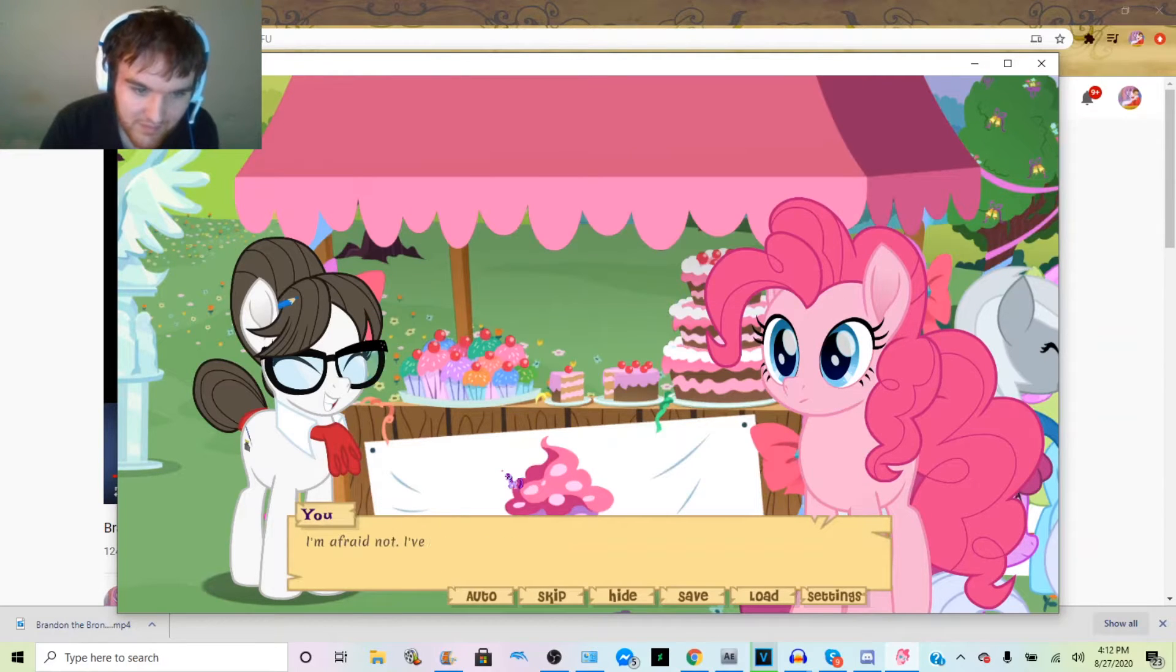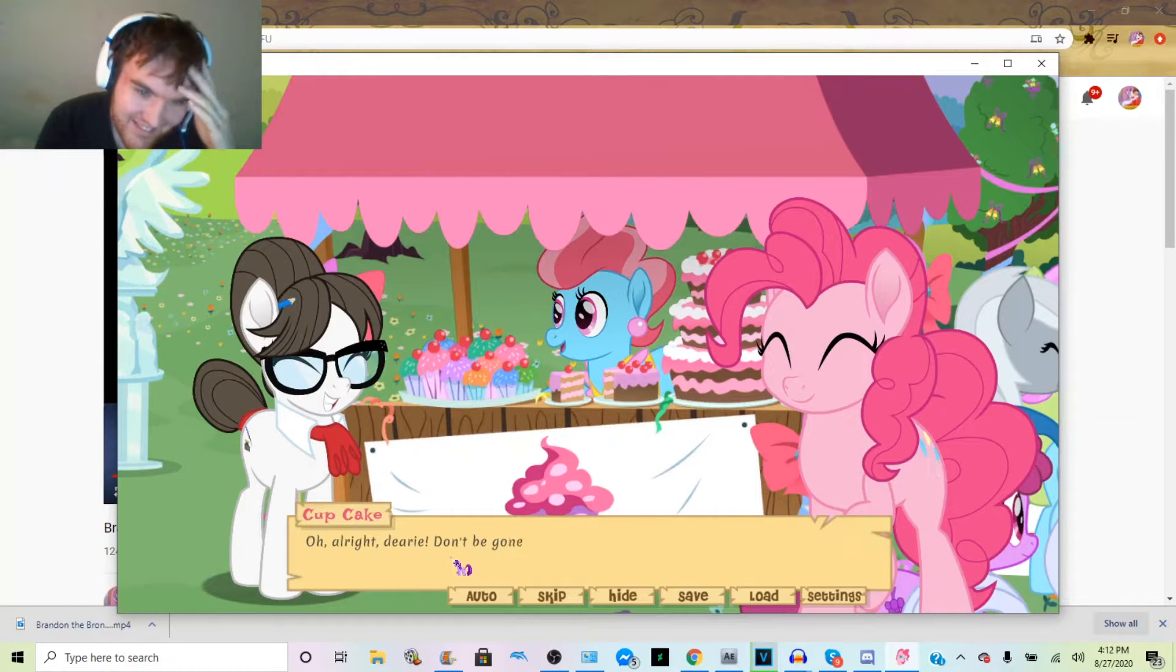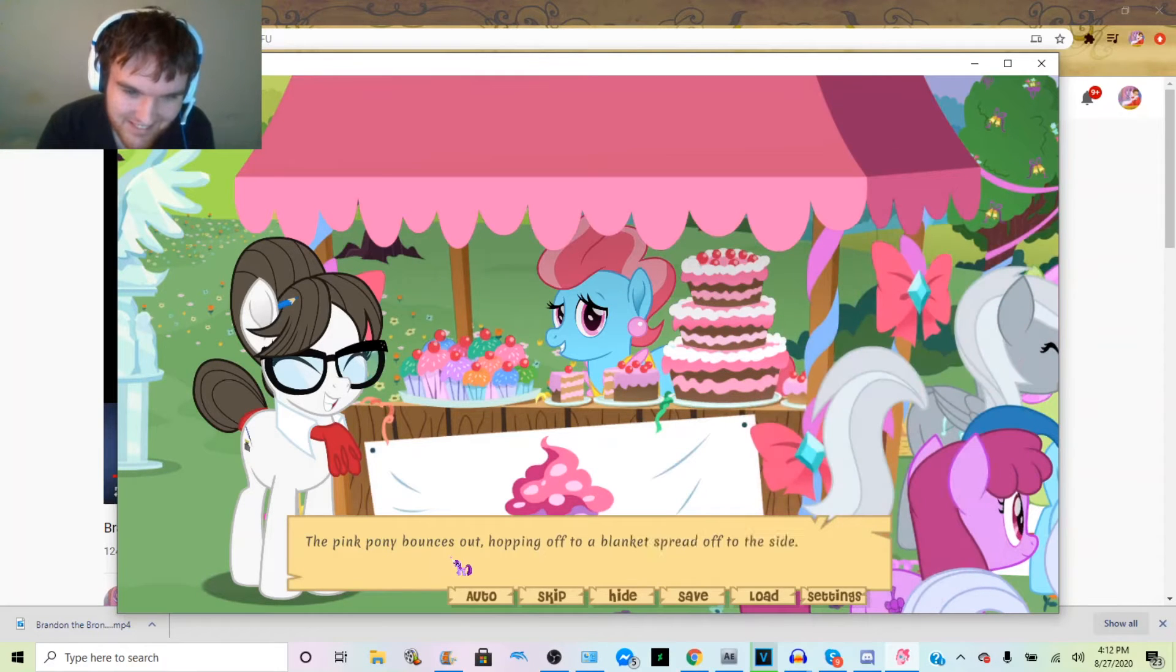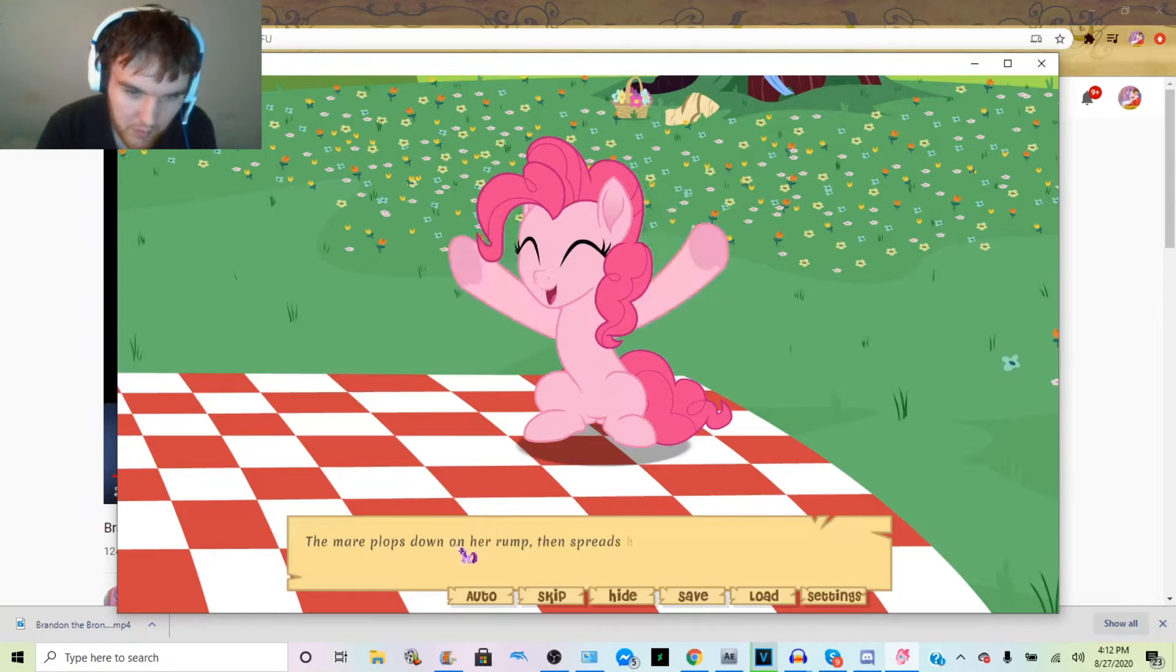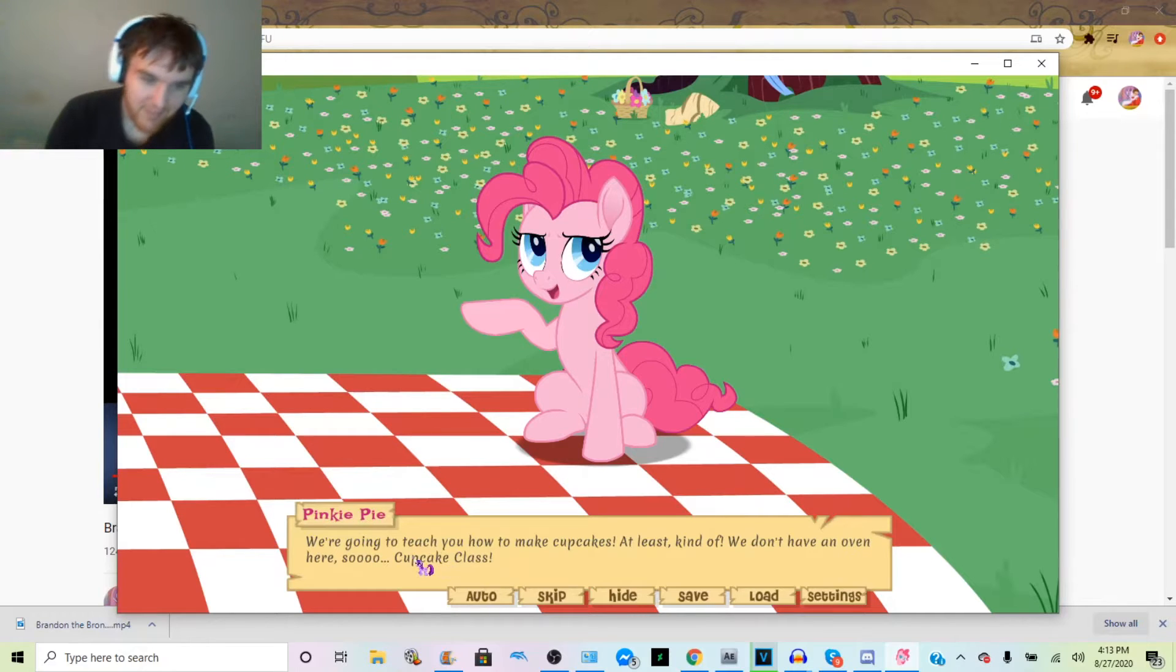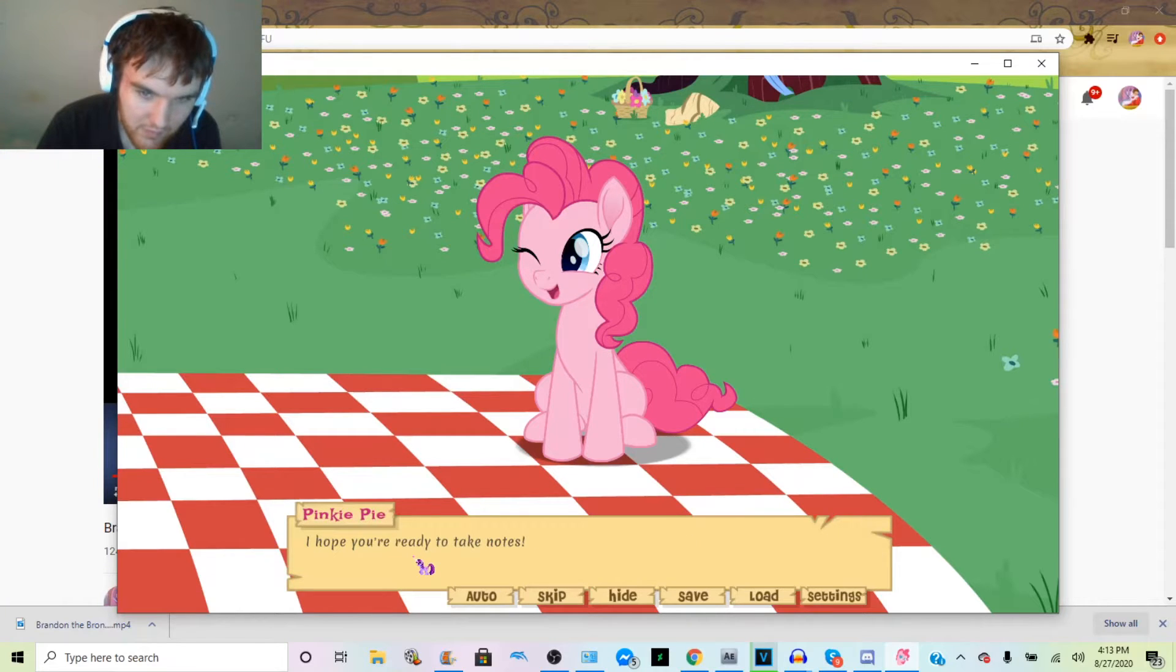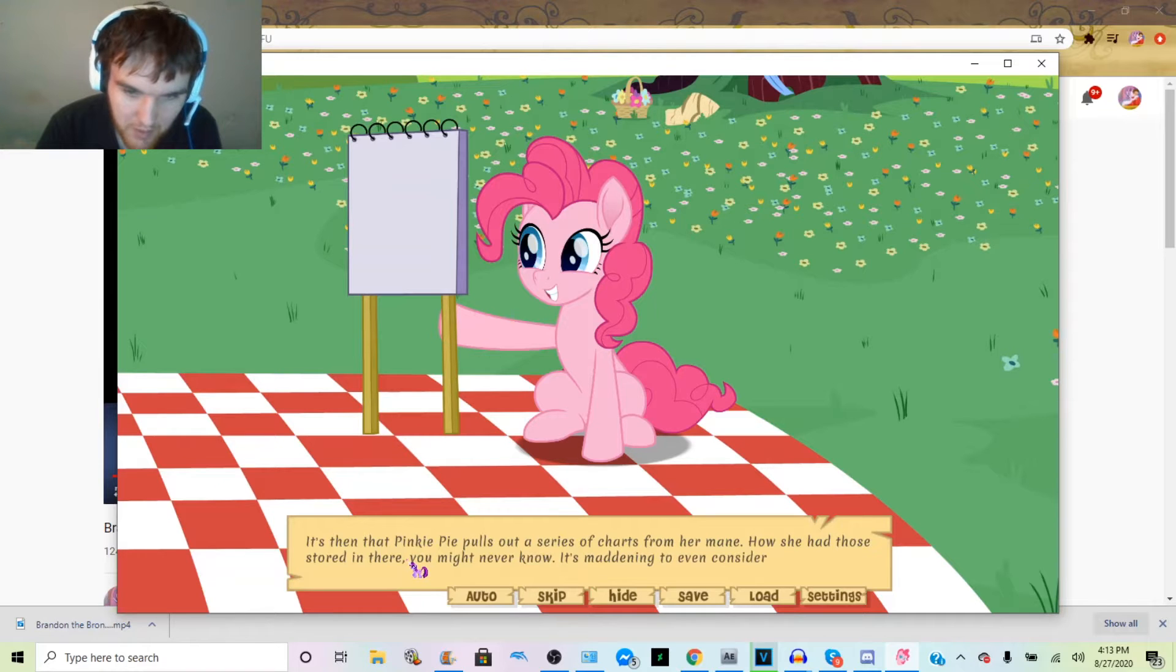No. Pinkie nods. I've never had the opportunity to learn. Mrs. Cake, I'm taking a break! Oh great, she's gonna teach me how to make cupcakes. Darn it, I want to talk to Starlight. Pinkie flops out on a rug and spreads her hooves out in front of her. We're going to teach you how to make cupcakes. At least kind of—we don't have an oven up here. So, cupcake class! She sticks her tongue out and winks. I hope you're ready to take notes. Oh, okay, oh boy.